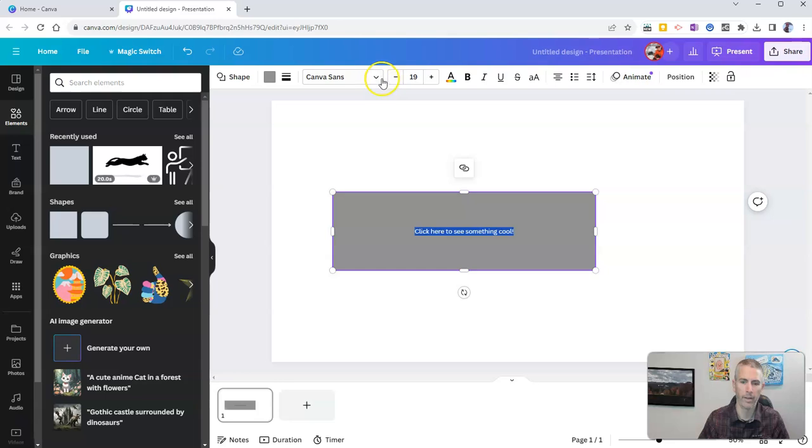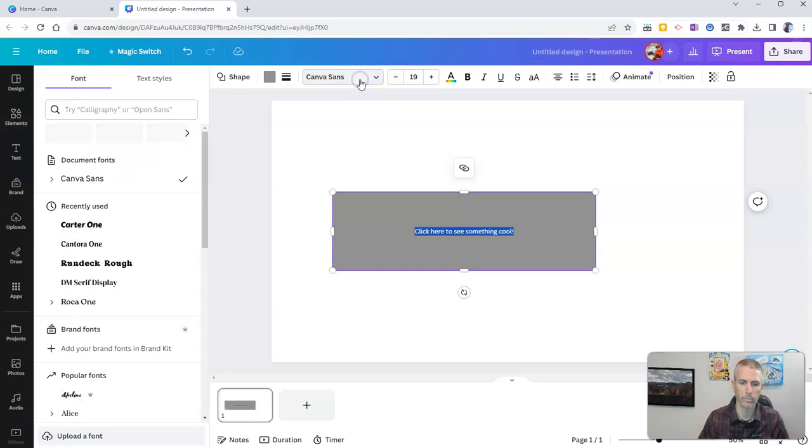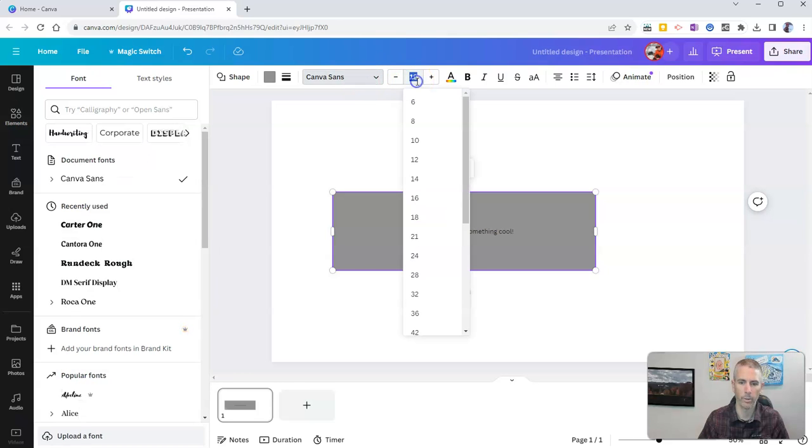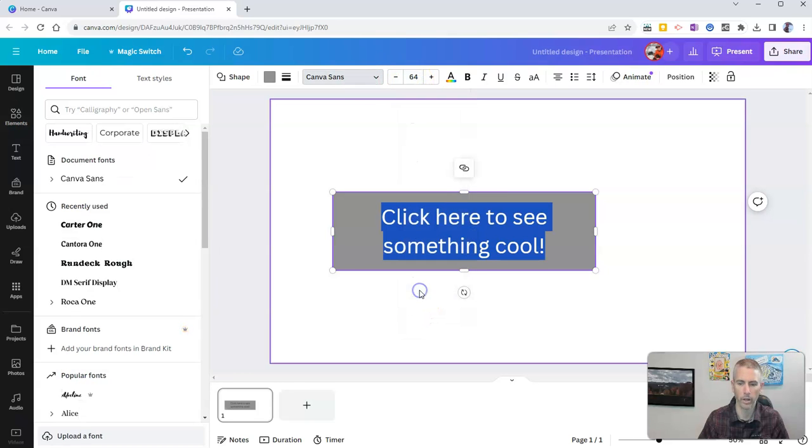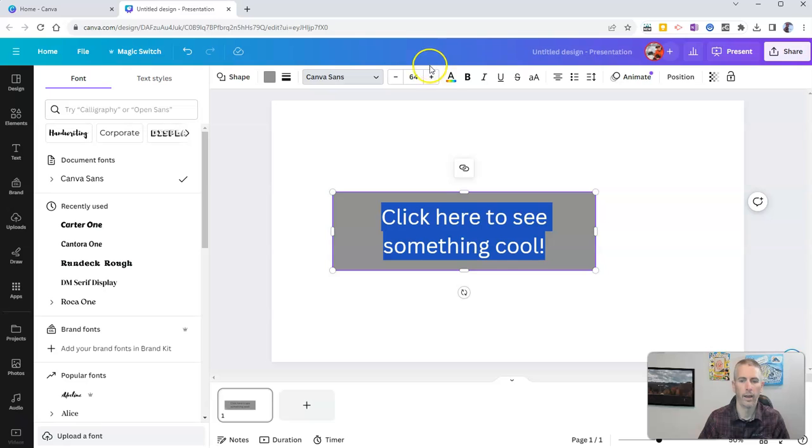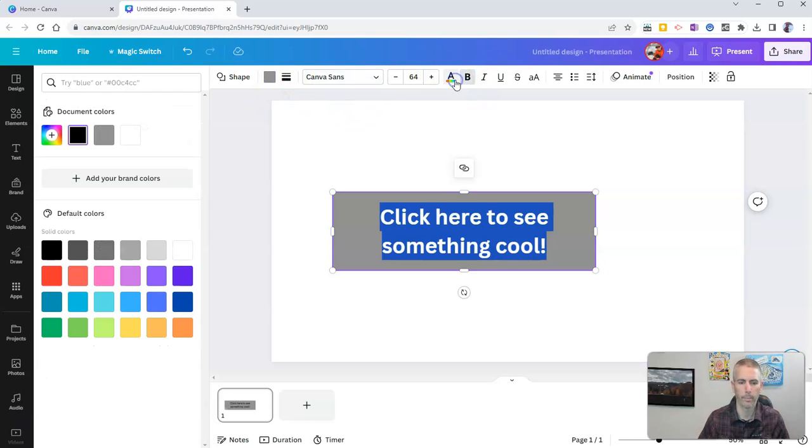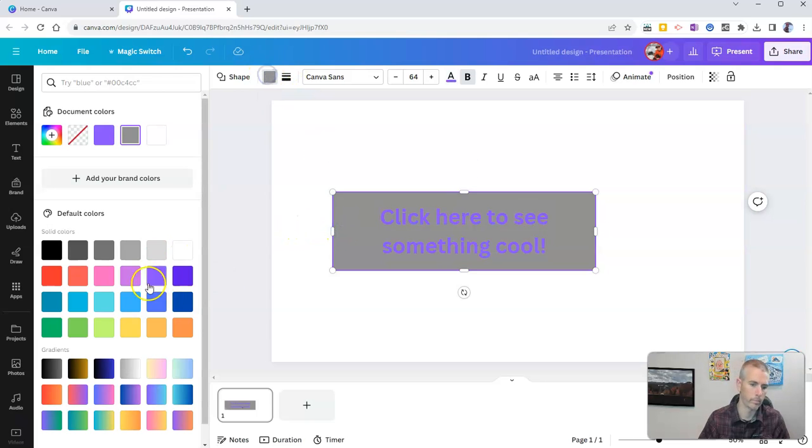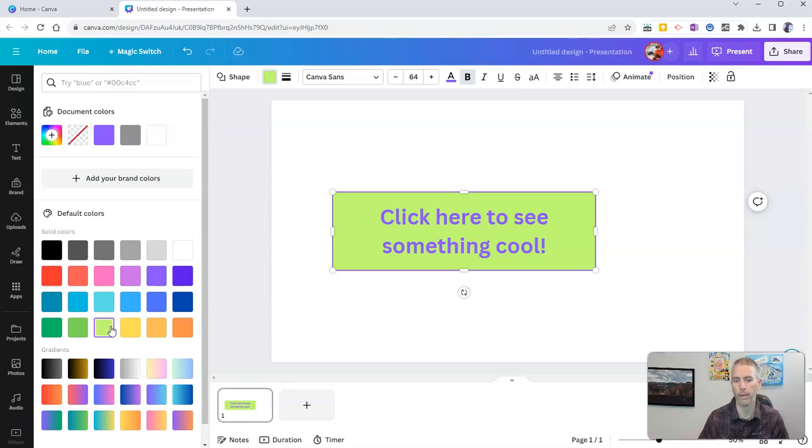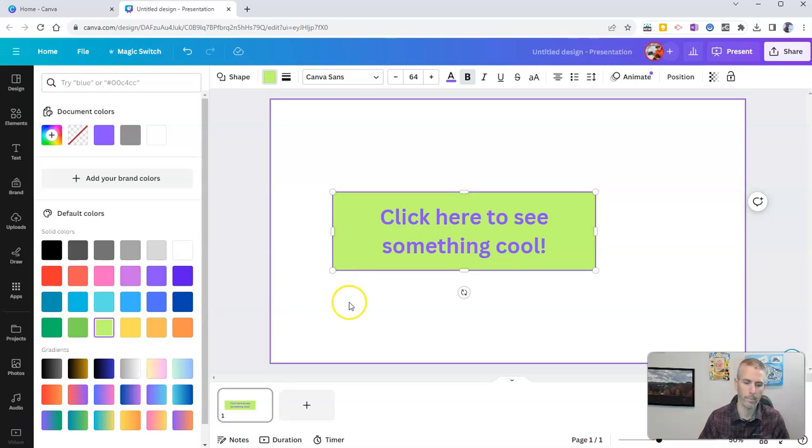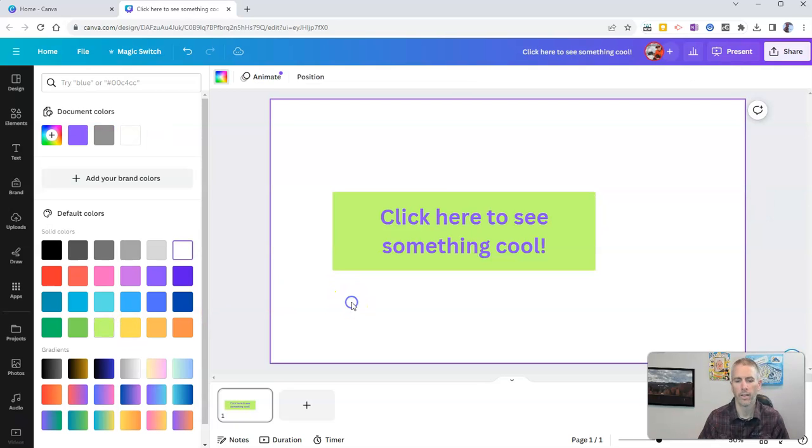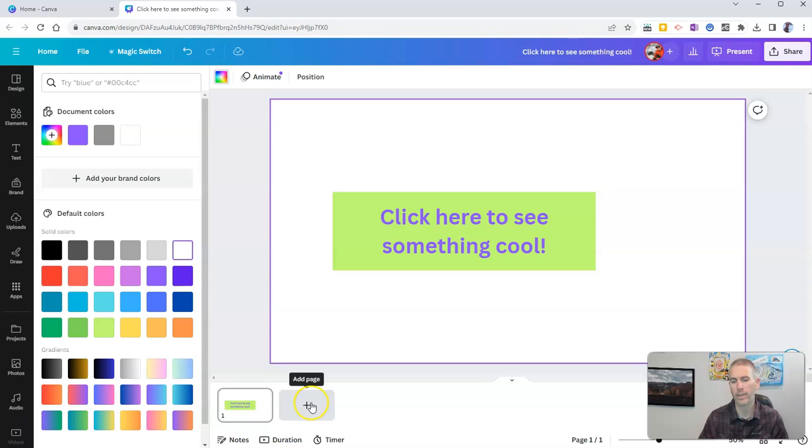Now, I want to make that font stand out a little bit better, so let's make it bigger. There we go. I'll make it bold. Let's say I want that font to be purple on a kind of green background. There it is. Click here to see something cool.